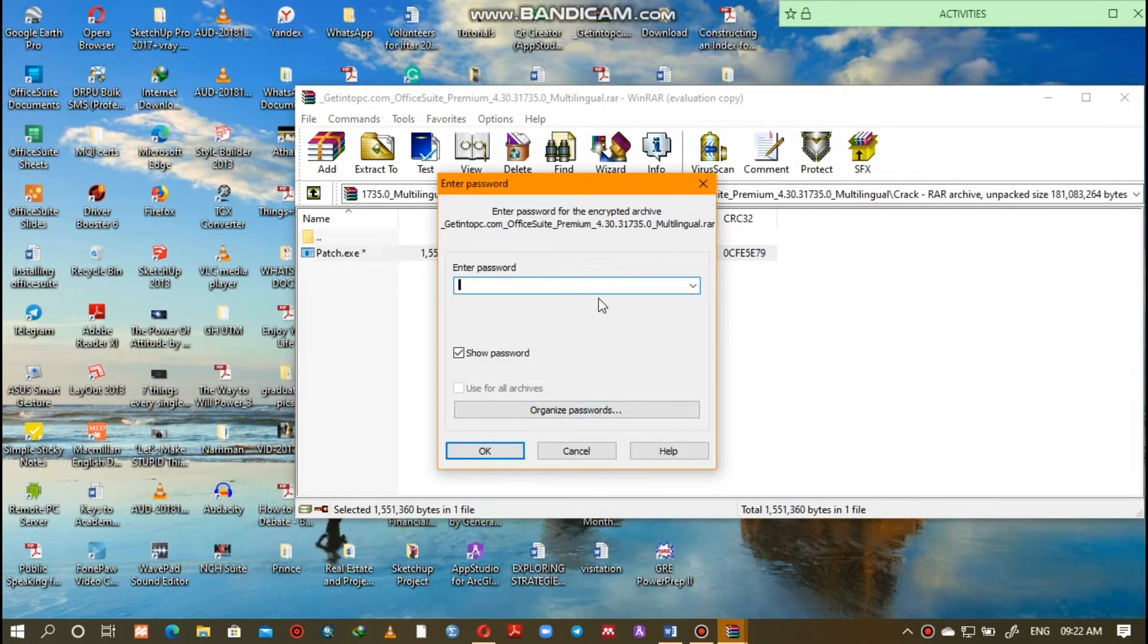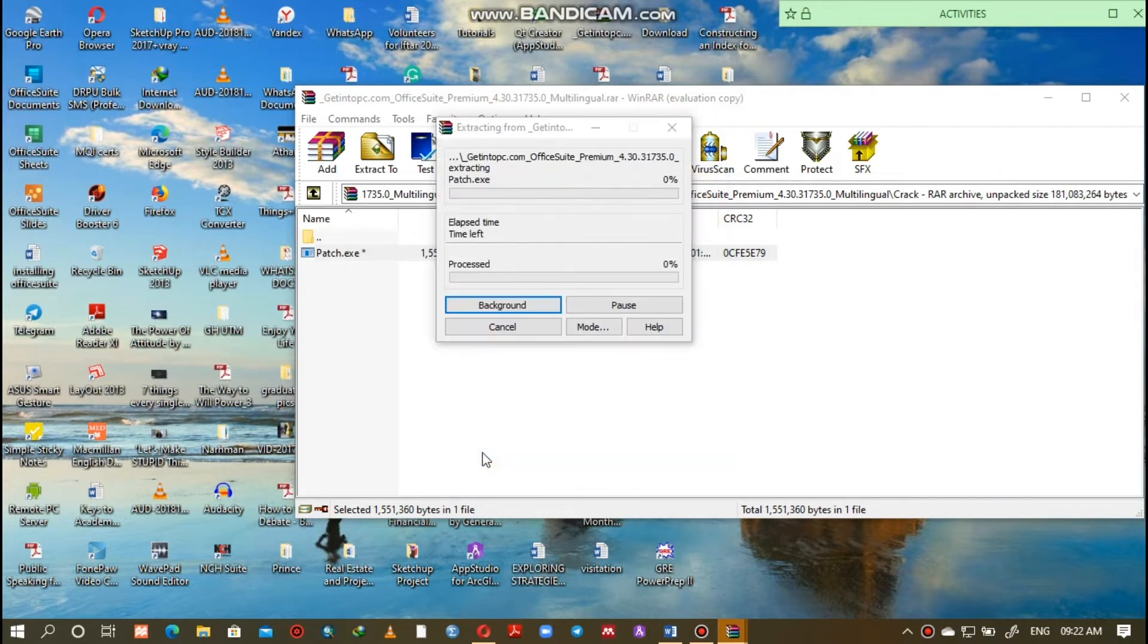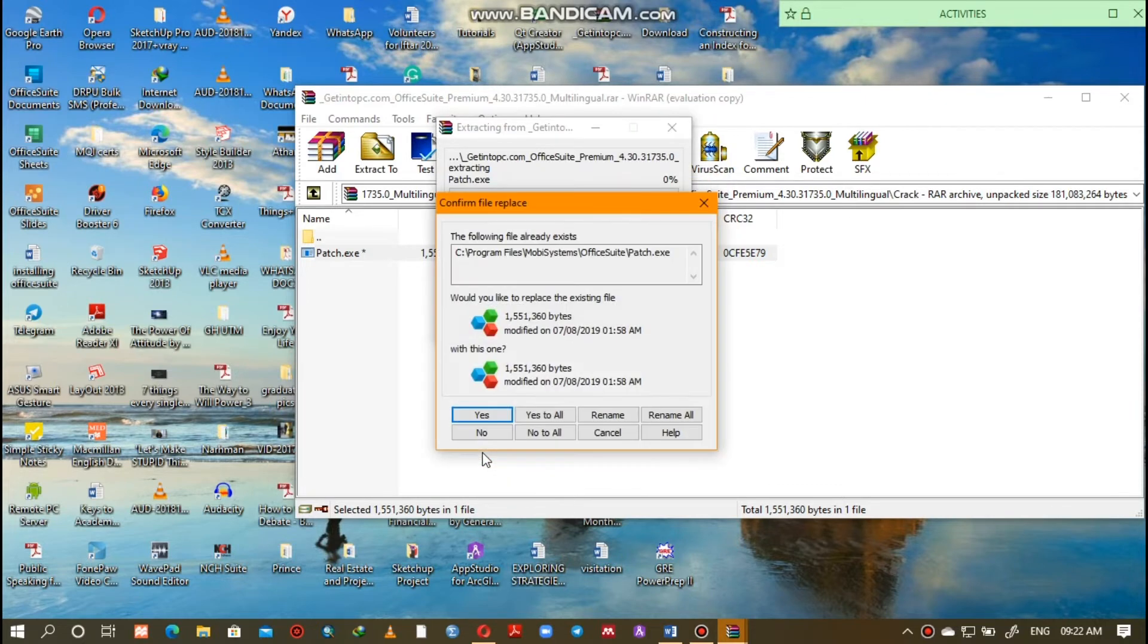The required password is the same as always, 1, 2, 3. Then hit OK for it to process.